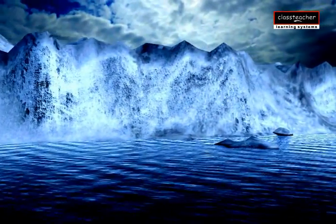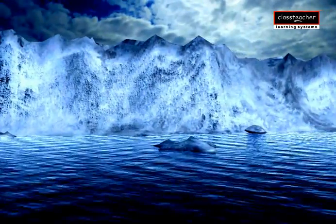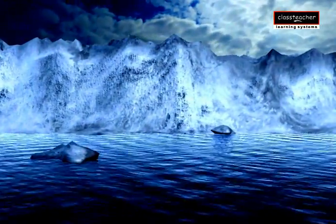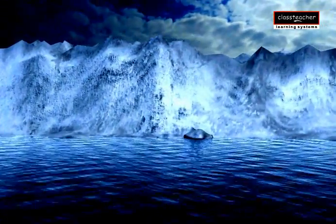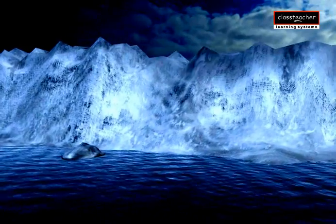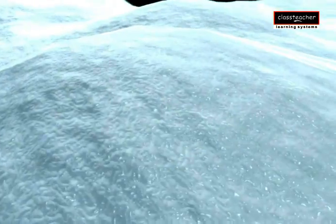Within the glacier, bits of ice are melting, trickling down valley, and then turning back into ice the whole time. This means that within the glacier, there is a gradual down-valley movement.